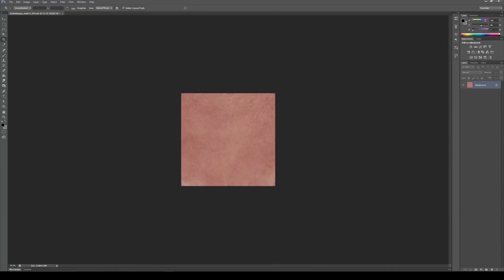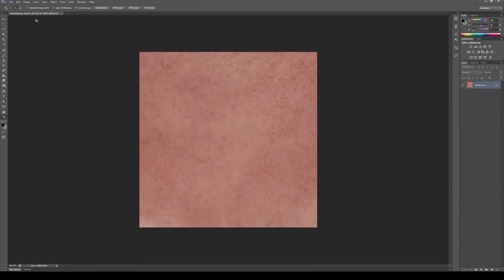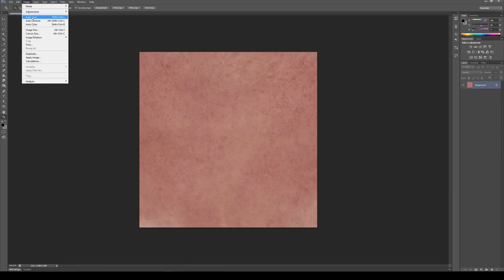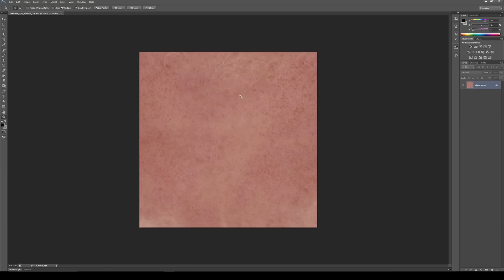So these are pretty big images. If we go to image, image size, you can still see that this is 866 pixels, which is still quite big for a tileable considering we're going to be tiling this.